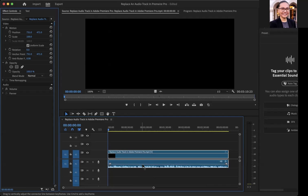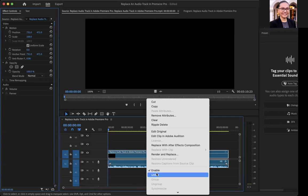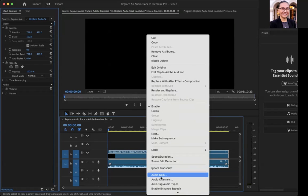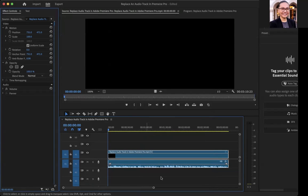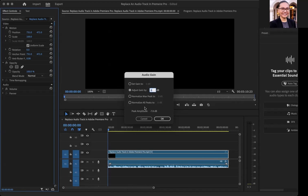Alternatively, you can also click on the audio track. If you're on a PC, you would right-click with your mouse. If you're on a Mac, you would control-click, and you'll get this screen. Go down to audio gain. You can adjust the gain, set the entire gain to a certain amount, or normalize your peaks.